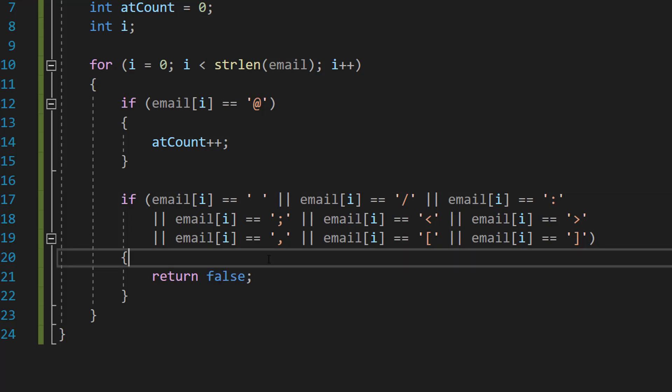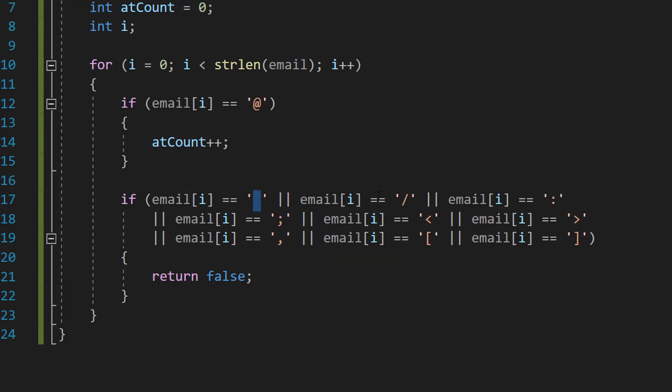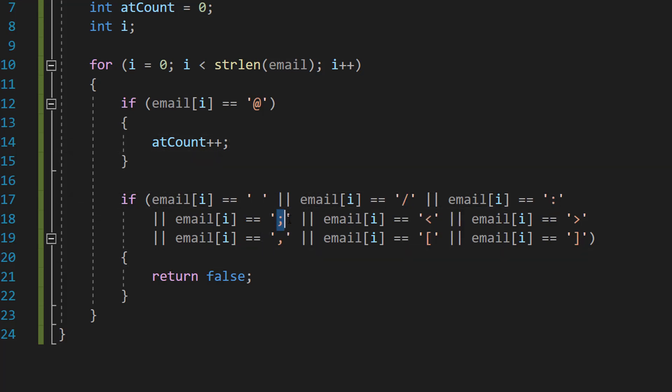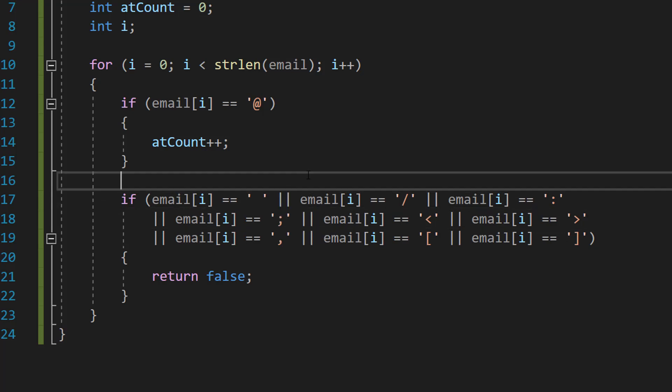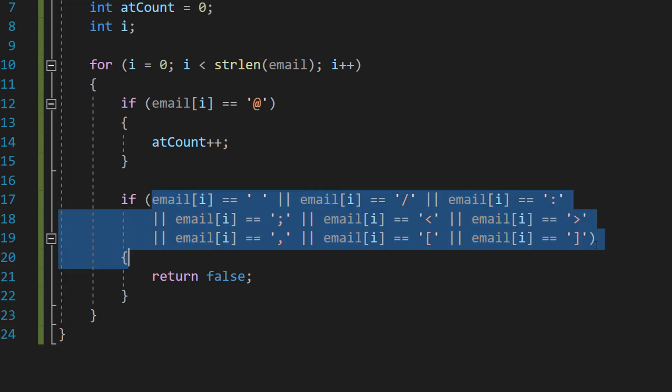This if statement is going to check if the current character is one of the forbidden characters, a character that you can't have in a valid email address. So we've got space, slash, colon, semicolon, and several other symbols. We can use these vertical lines as the or operator meaning only one of these conditions have to be true.